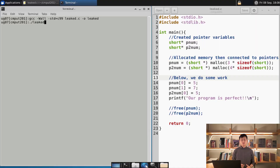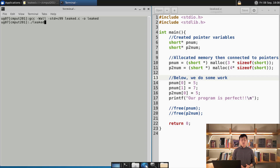Let me show you how to use Valgrind. On the right I have the code, on the left I have the terminal. In the code, I made two short pointer variables called PNUM and P2NUM. Below that I allocated some memory — PNUM points to memory blocks of 6 bytes, and P2NUM points to memory blocks of 8 bytes. I've also printed out the statement 'Our program is perfect,' and below that I have commented out the free, because I want to show you the memory leaks on purpose.